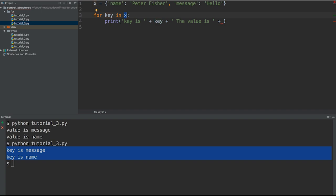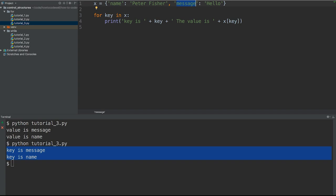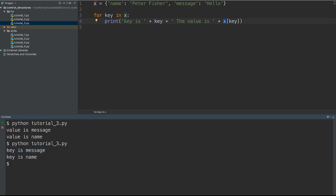Now we need to do a plus because we're going to concatenate that to the value associated to the key of X. So we have X and we're going to find the key that we're in and print out its value. We need square brackets, and then we're going to put in key because that is the key variable. The key variable in this case is either going to be name or message. Therefore X[key] is going to get the value associated to the key of X.